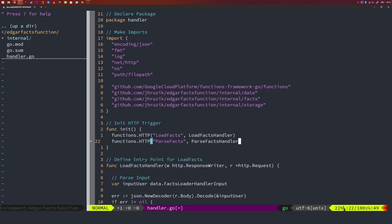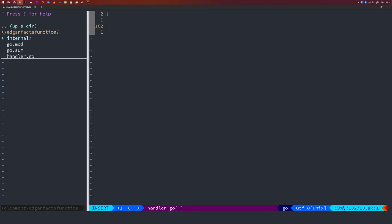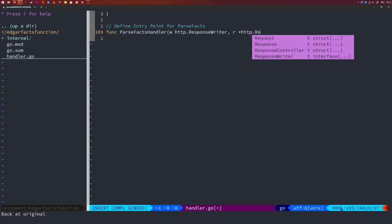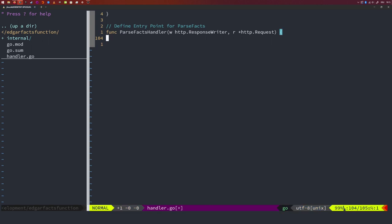First things first — let's create our trigger inside the init function. Remember that we called our entry point parseFacts. So we go into the init function and add functions.HTTP parseFacts, and the function that I'm going to associate is parseFactsHandler. Here we simply declare a trigger called parseFacts and link it to the function parseFactsHandler. This function does not exist yet so we need to create it. Remember that a function for Google Cloud Functions needs to take an HTTP response writer and a pointer to an HTTP request as input.